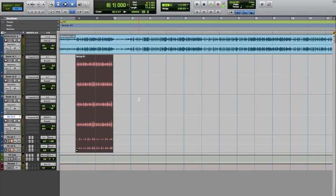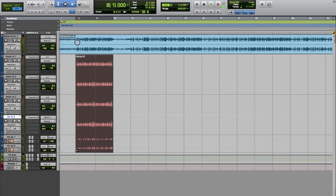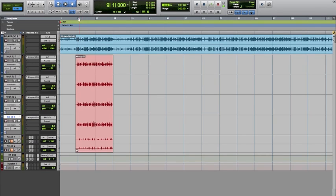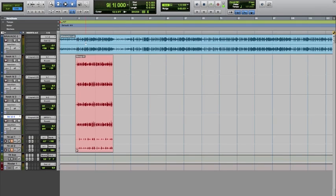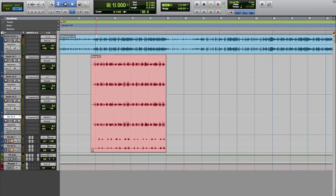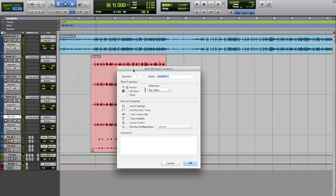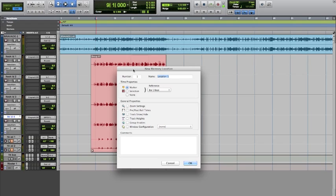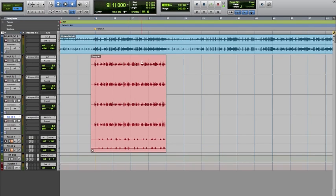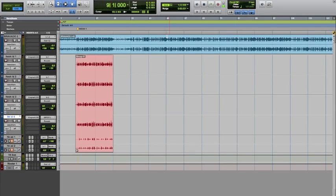Once we have that group together, two ways we can do this. Command C, which is copy, and my next hook starts. Actually, let me skip the step. One thing we want to do is set markers, which you do by pressing enter on the right hand side of your keyboard, on the number pad, bring up the memory locations. I'm going to set that first location to hook one, or you can name it chorus one, whatever one is appropriate or whatever terminology you use.